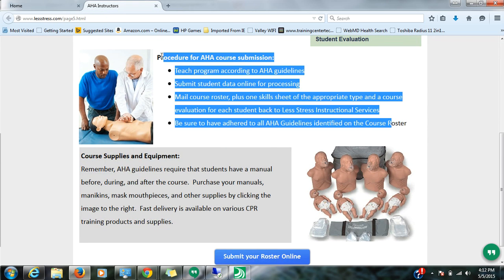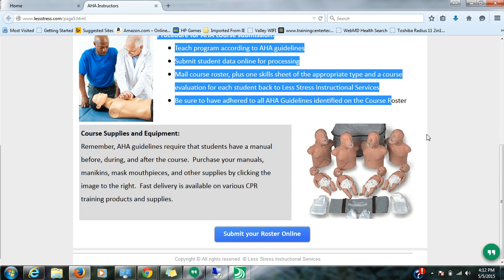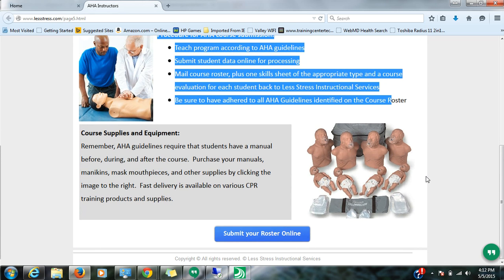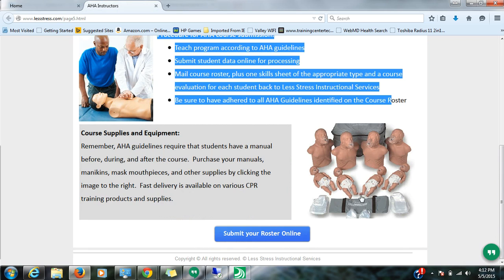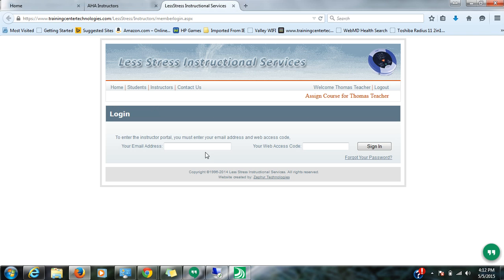There are various steps for submitting the AHA program. If you need books or mannequins or mouthpieces or anything like that, you can click here and it'll port you to our online store. And if you're ready to submit a roster, there is a Roster Online Submission button right here. So I'm going to click on that and it will give me the ability to go ahead and login.